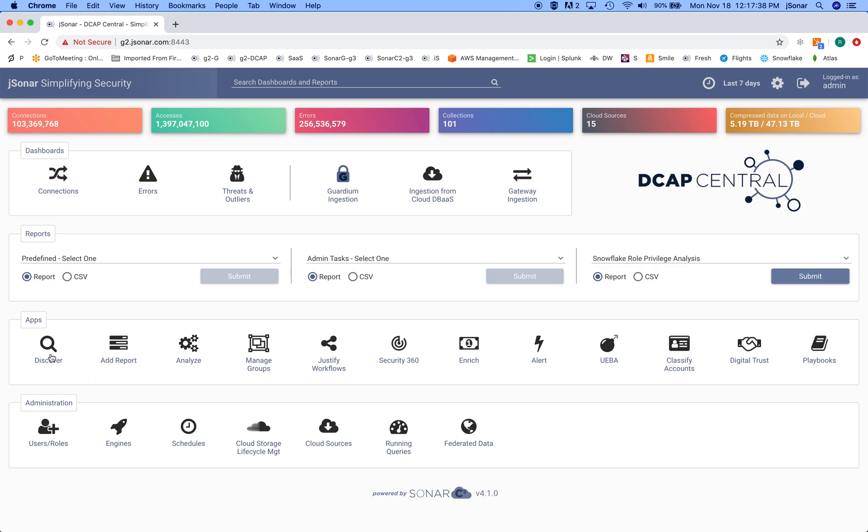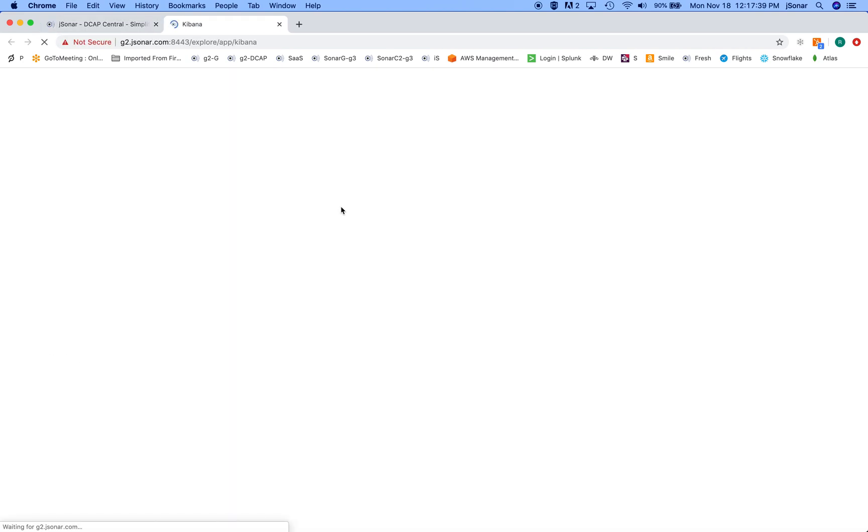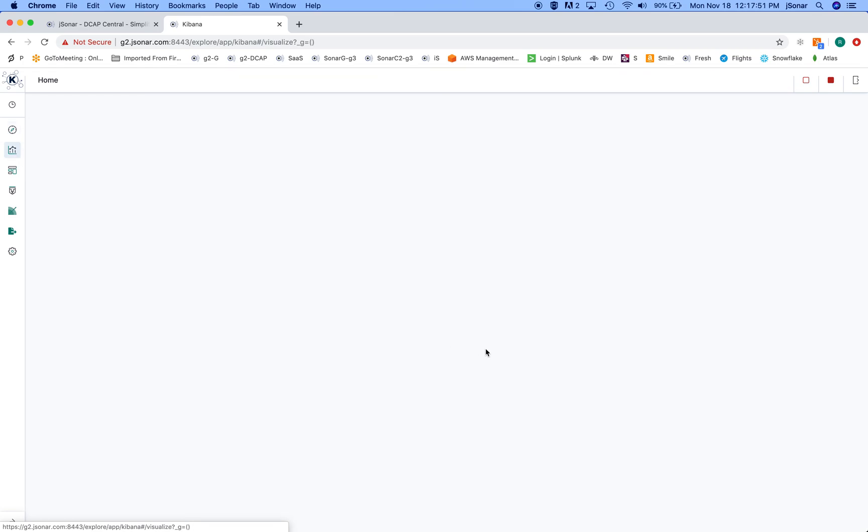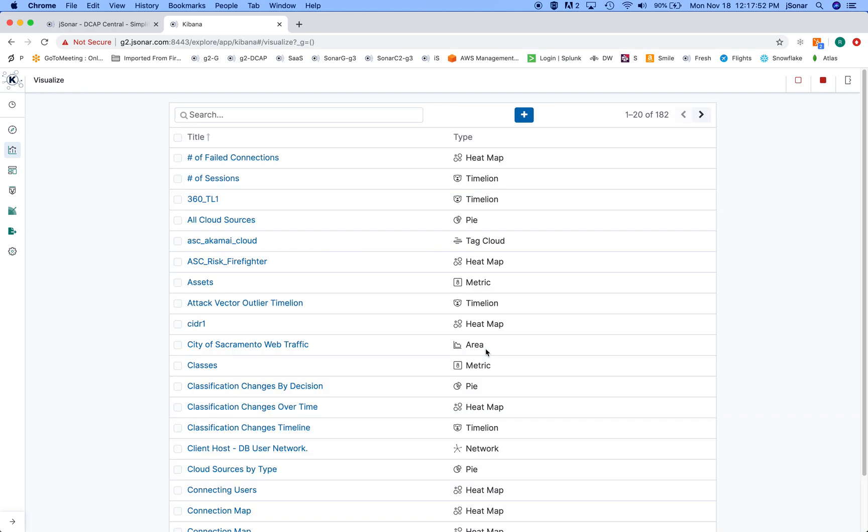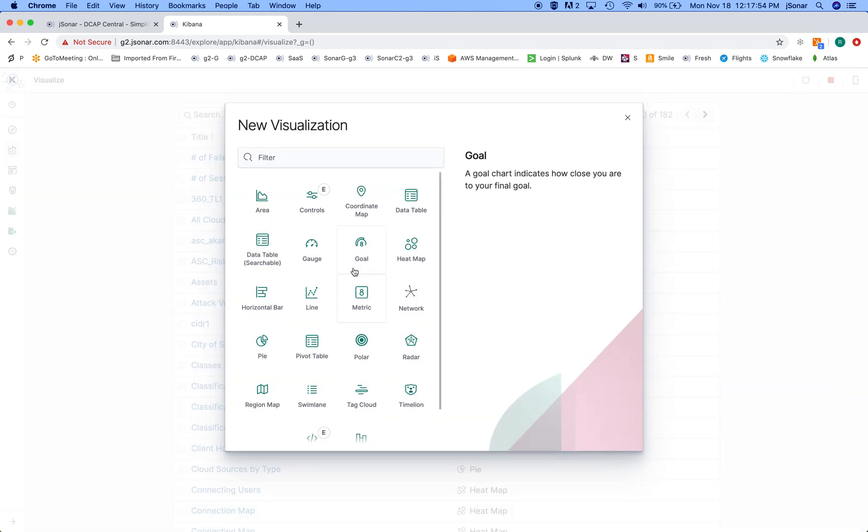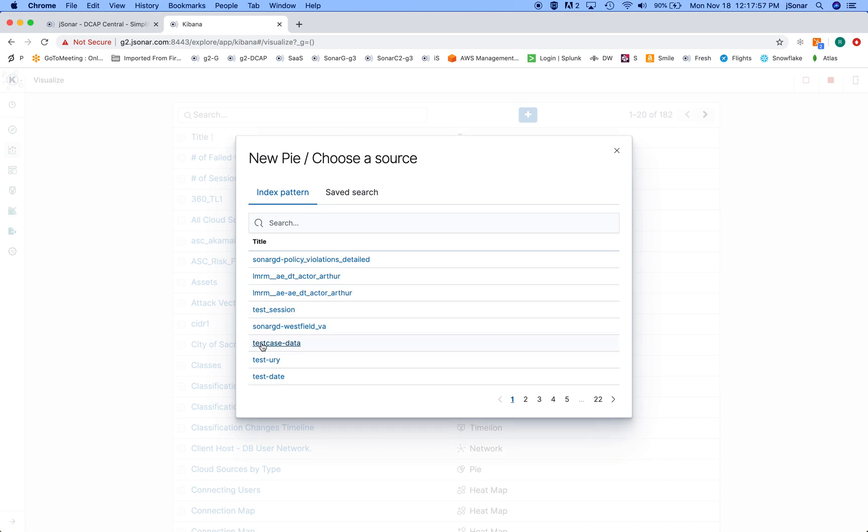So all these dashboards are built into the system, but also it is very simple to build your own visualizations and your own dashboards, all on top of native JSON data. So as an example, I'll show you, I'll build a really simple visualization. I'll build a multi-level pie chart.